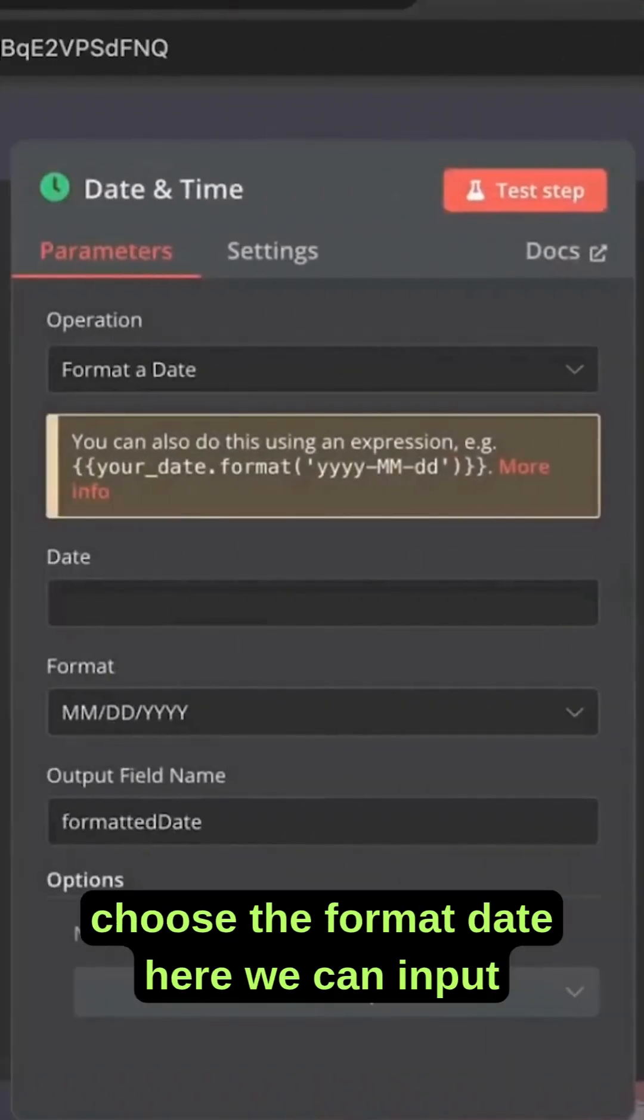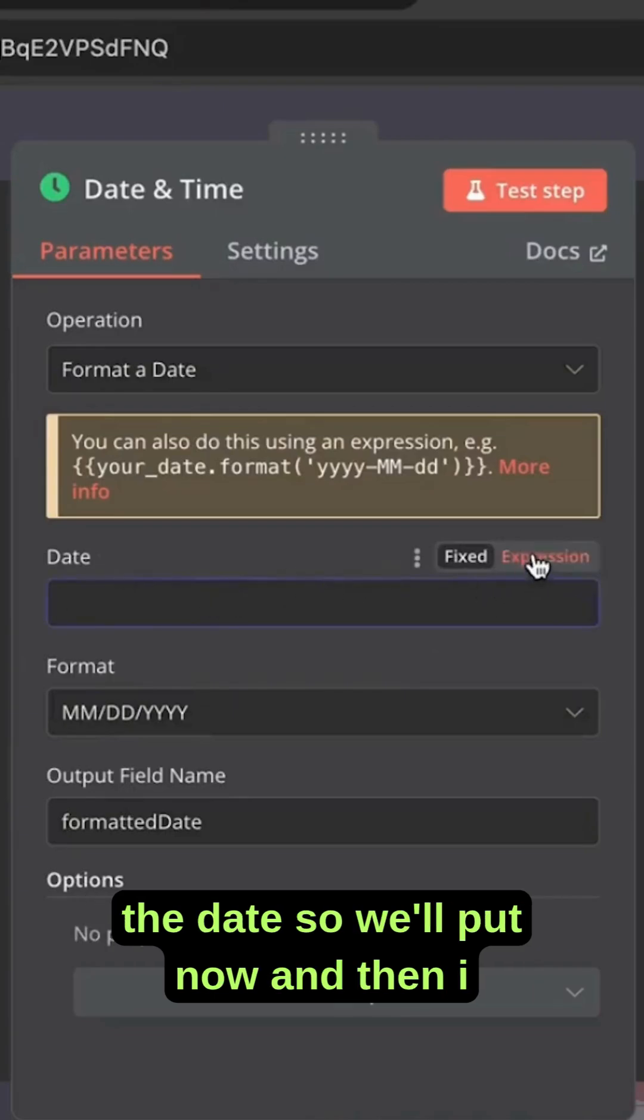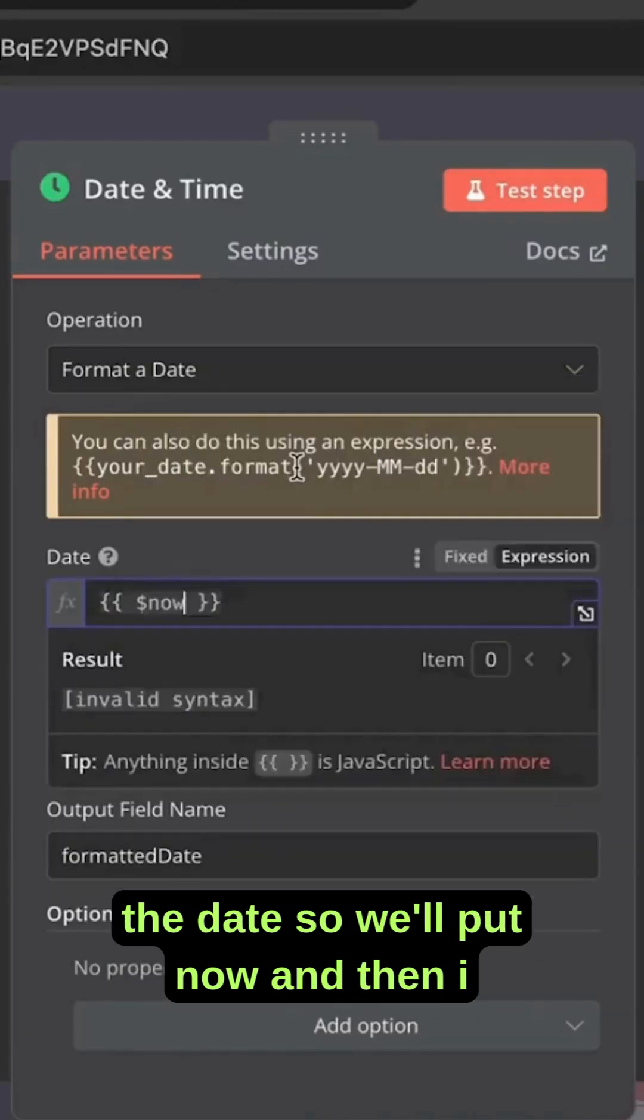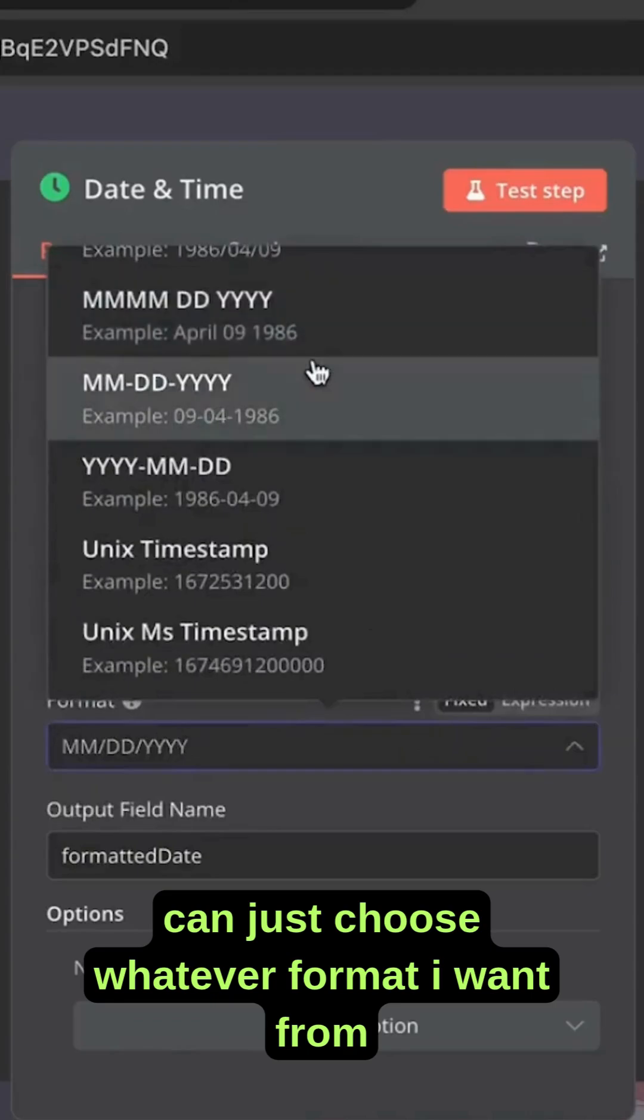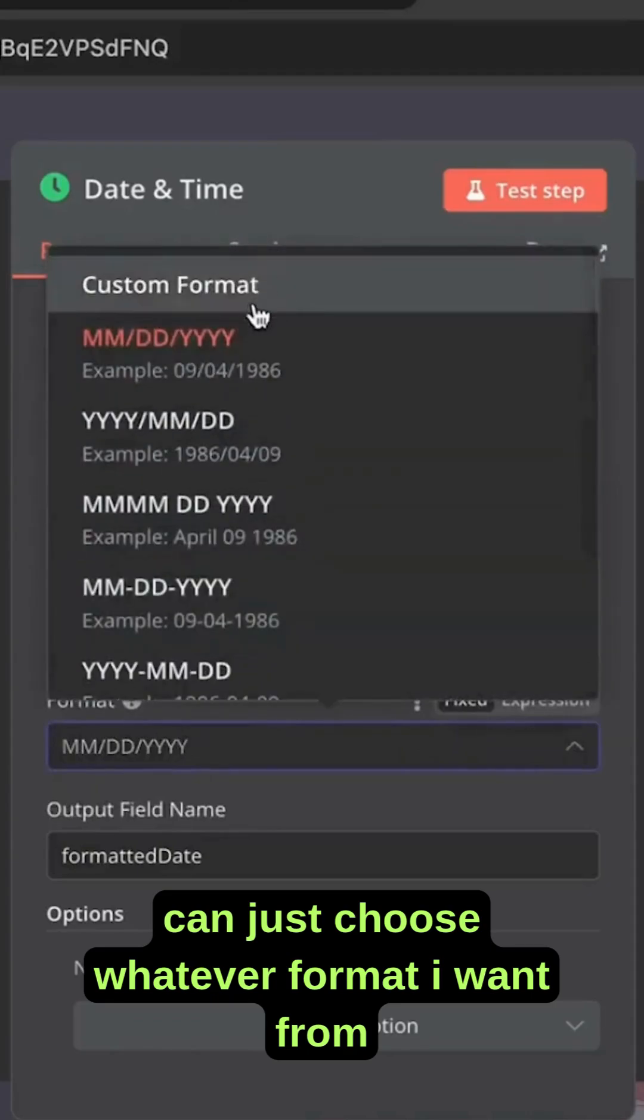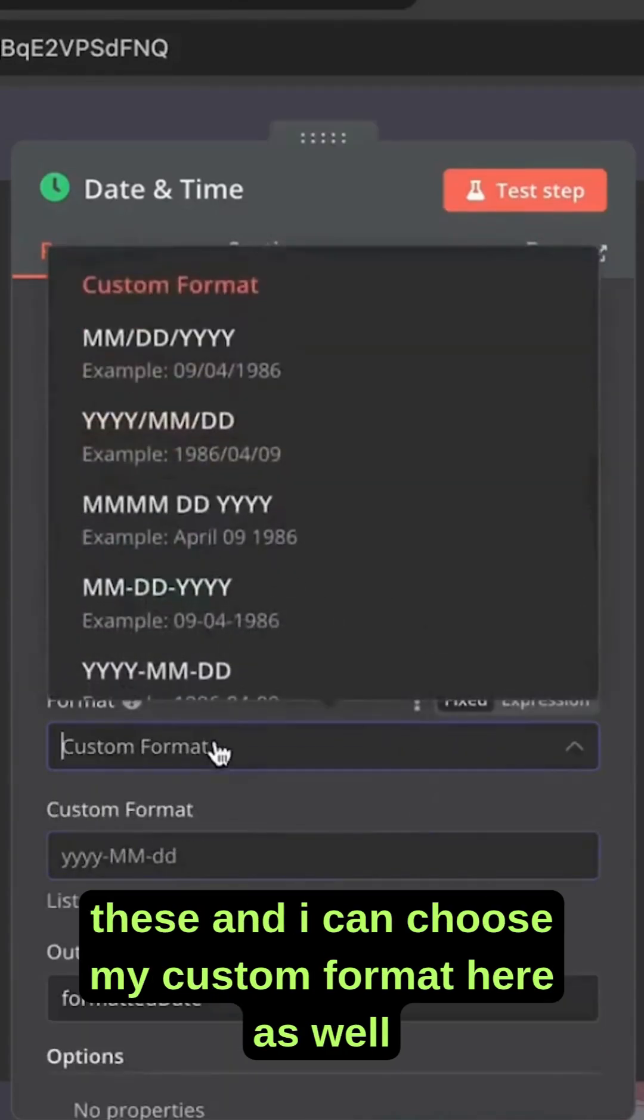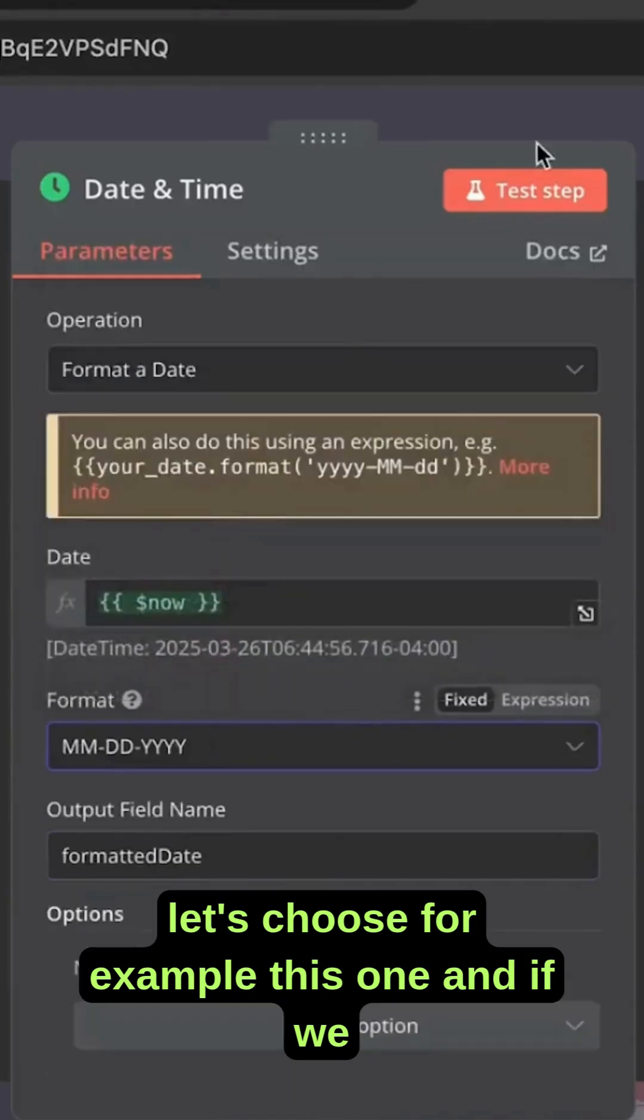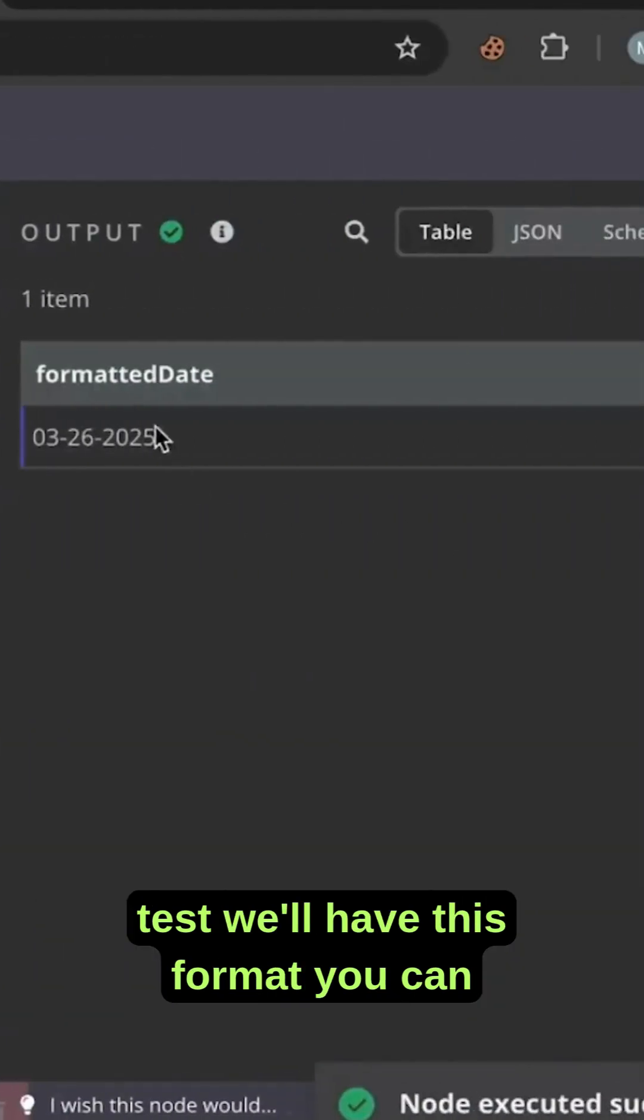So let's choose the format date. Here we can input the date. So we'll put now and then I can just choose whatever format I want from these, and I can choose my custom format here as well. Let's choose for example this one and if we test we'll have this format.